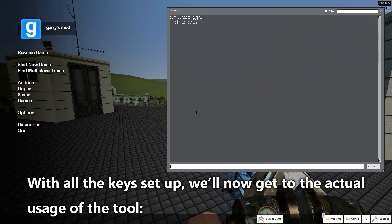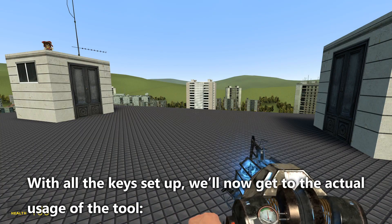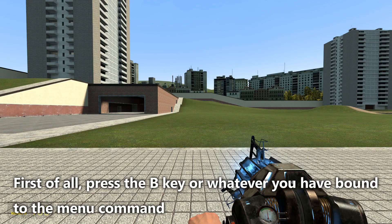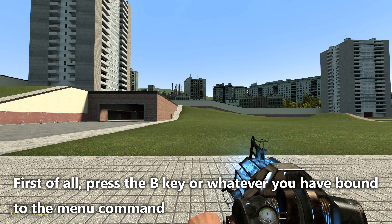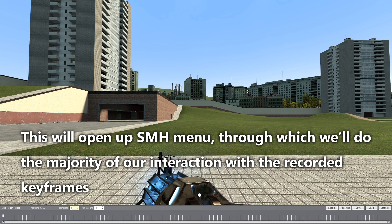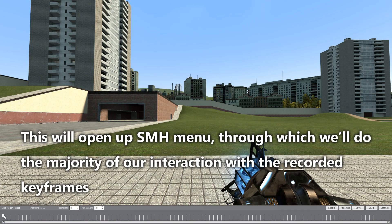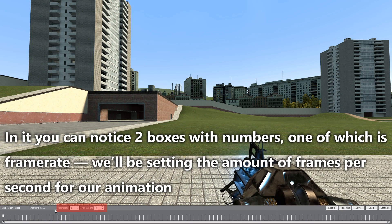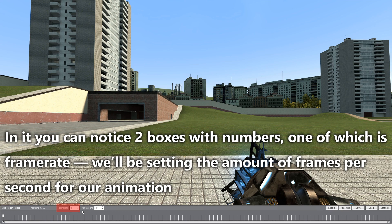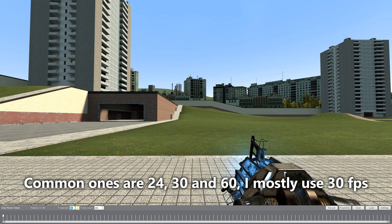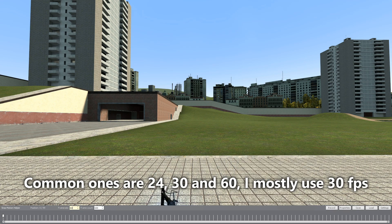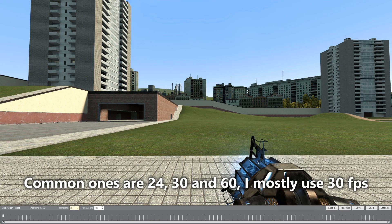With all the keys set up, we will now get to the actual usage of the tool. Press the B key or whatever you have bound to the menu command. This will open up the SMH menu. In it you can notice two boxes with numbers: one is frame rate, where we set the amount of frames per second — common ones are 24, 30, and 60. I'm using 30 fps. And the frame count, which determines the amount of frames we will have in our scene.